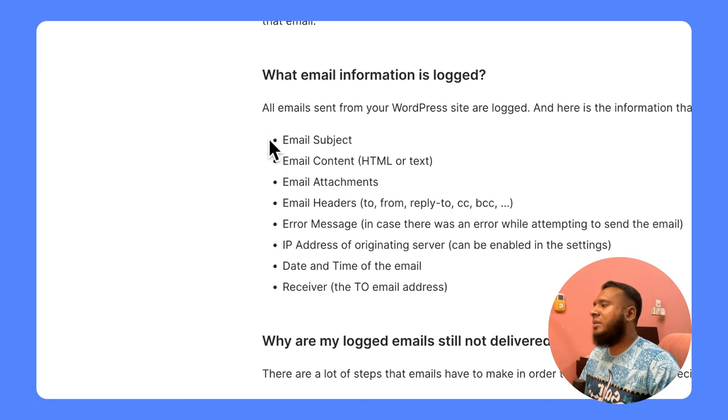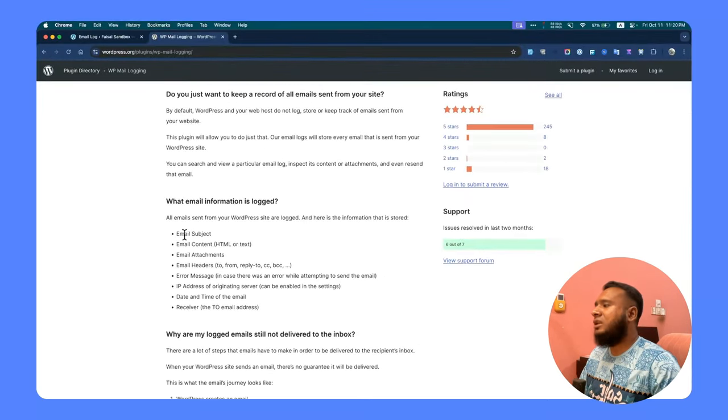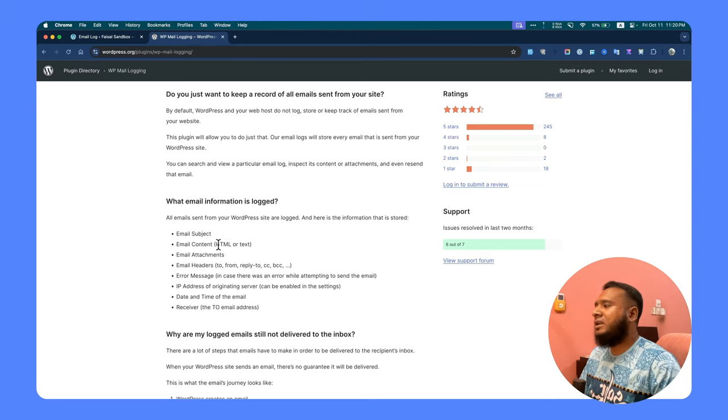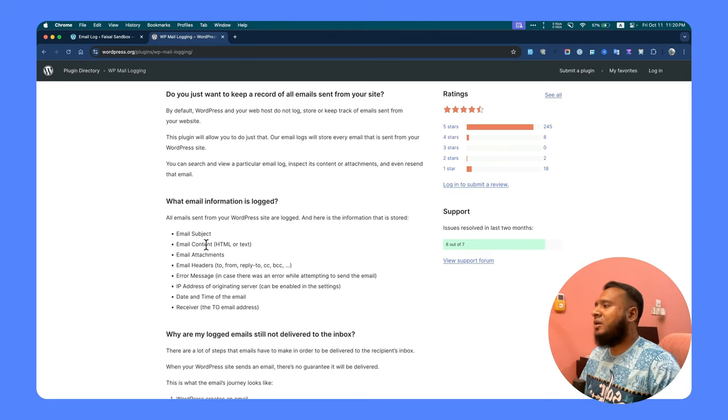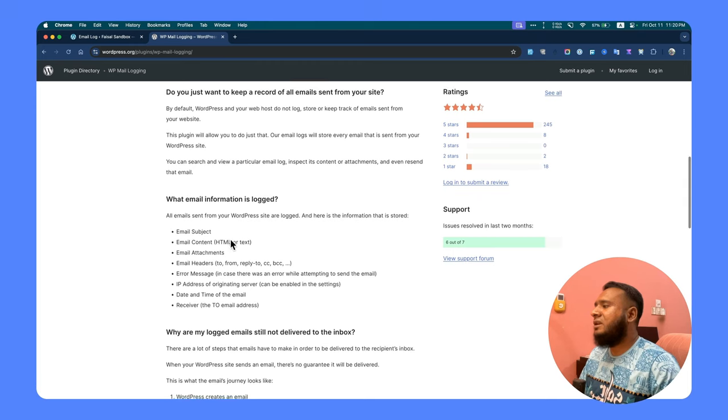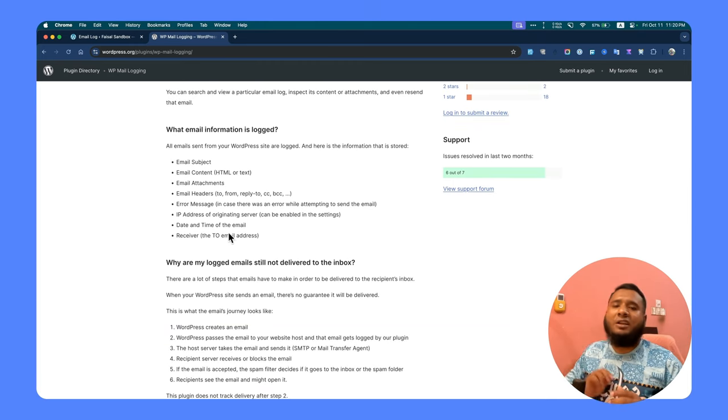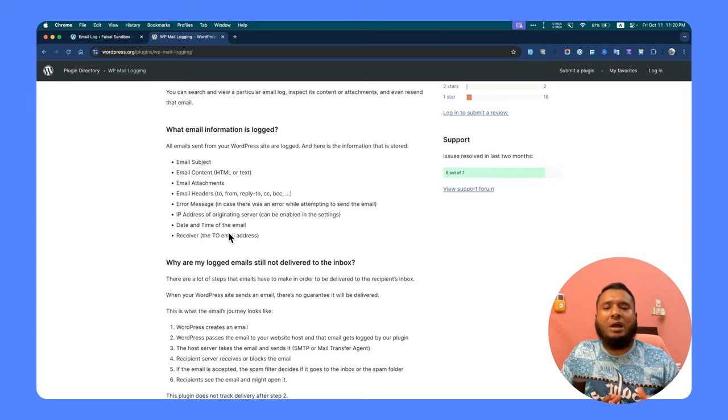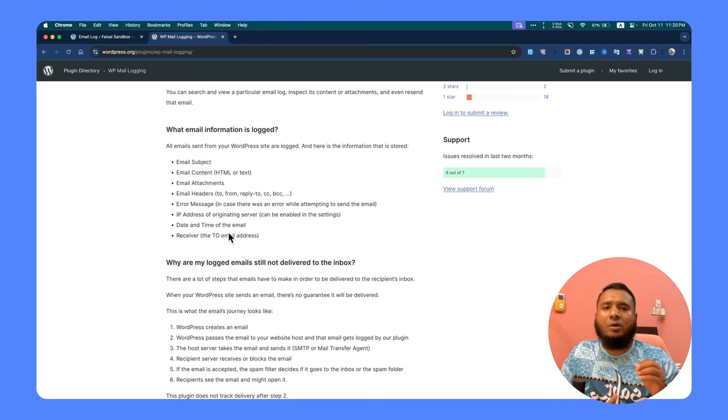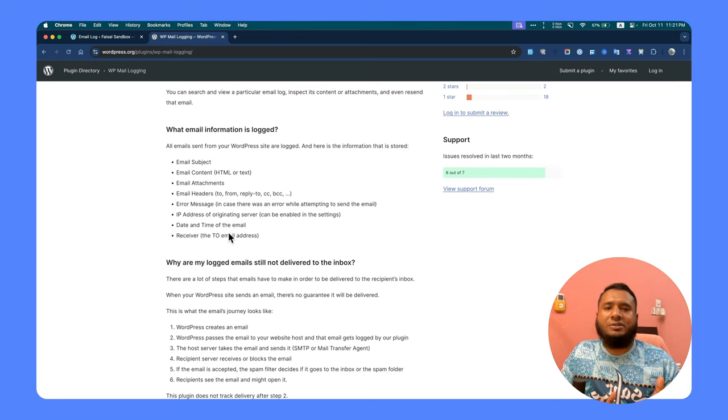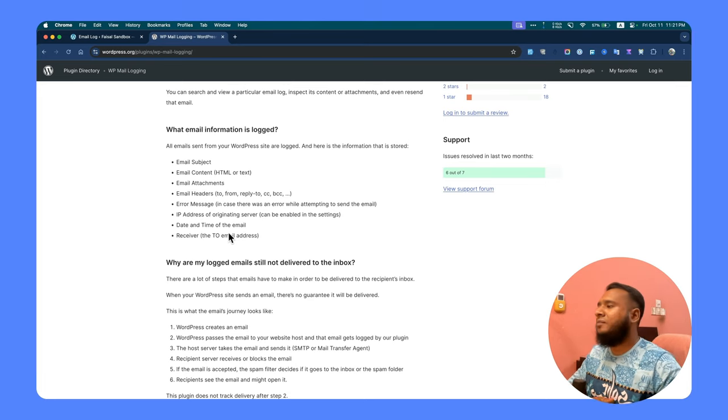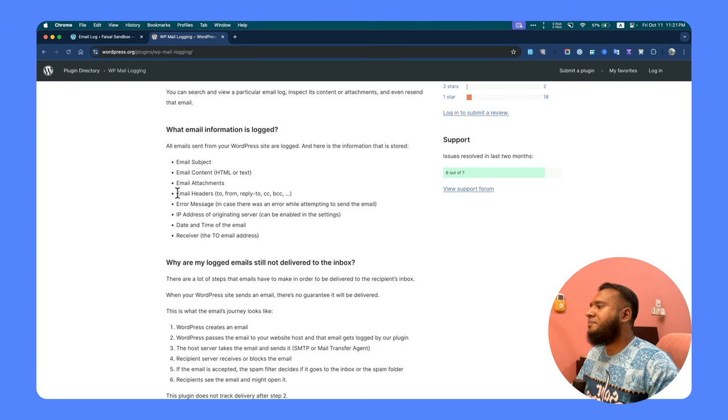You will get the following things from this email log: they will not just log the email, it will also include email subject, email content such as HTML or text format, and email attachments. So even if the email attaches a PDF or image or other content, this plugin also logs the content there.